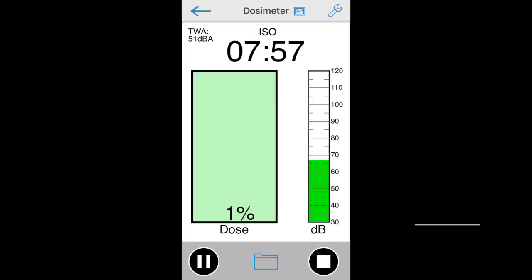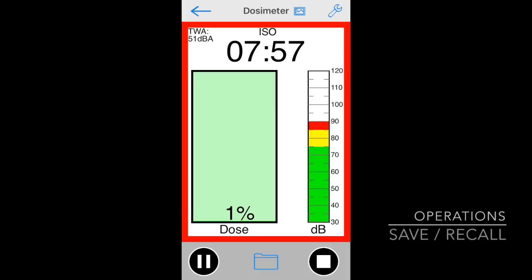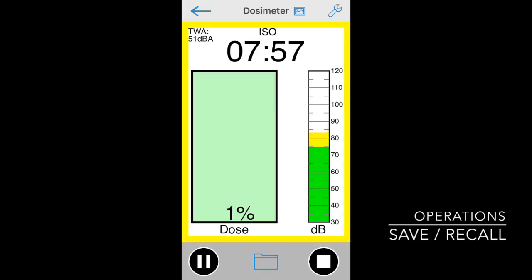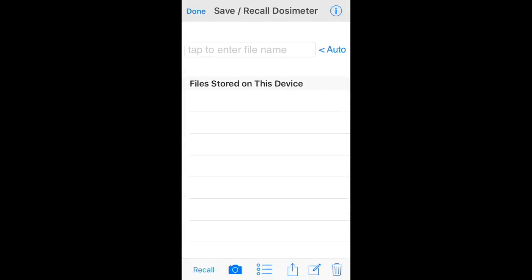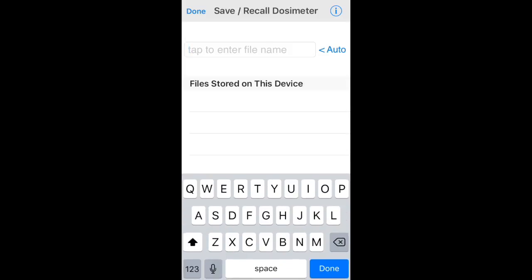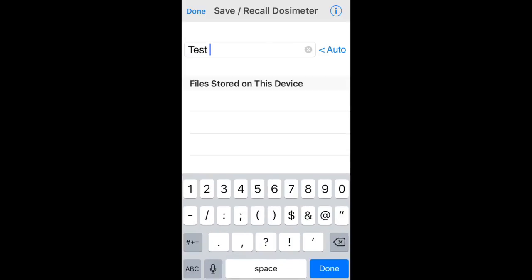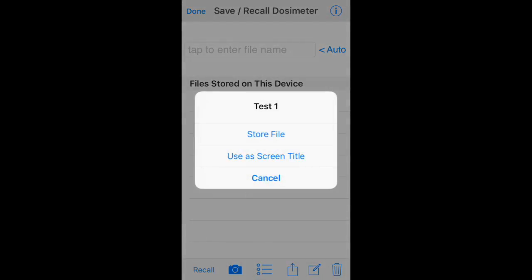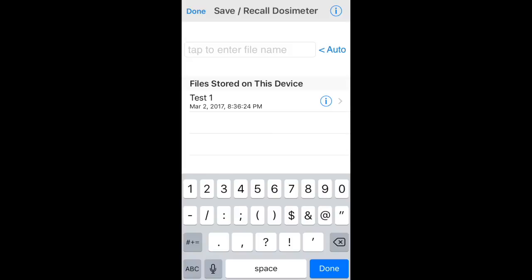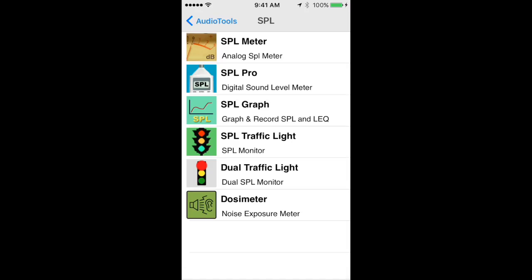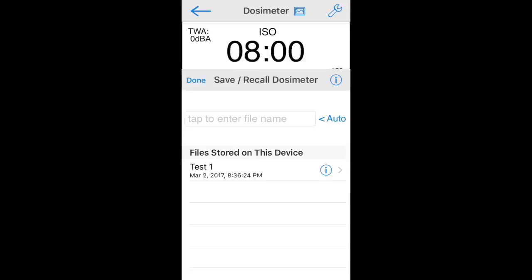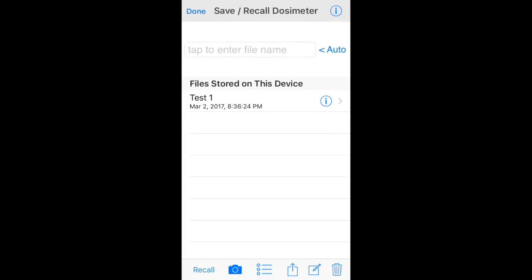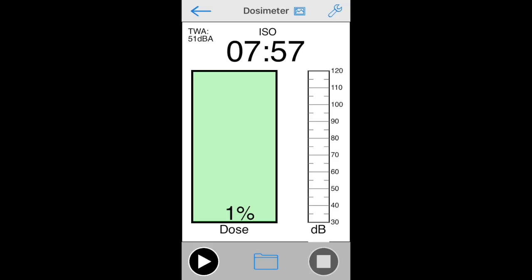Next, we will look at how the save recall system works with dosimeter. To start, tap the folder icon on the center of the toolbar in the bottom of the screen. This will bring up the save recall page. Save the file by entering a file name and tapping store file on the pop-up that appears. To recall a file, select it from the list to highlight it, and then tap recall to bring up the results. Note that recalling a stored file will replace the current test data.